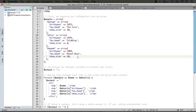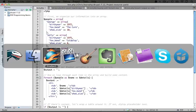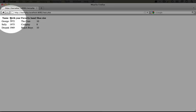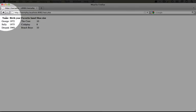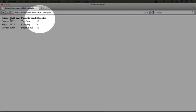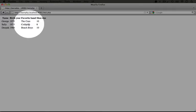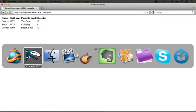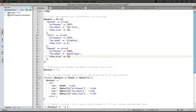Let's go ahead and see it in the browser so you know what I'm talking about. I'm going to jump back to the browser and refresh and you see that across the top we have column names: name, birth year, favorite band, shoe size. And then each row represents a person and displays their data.